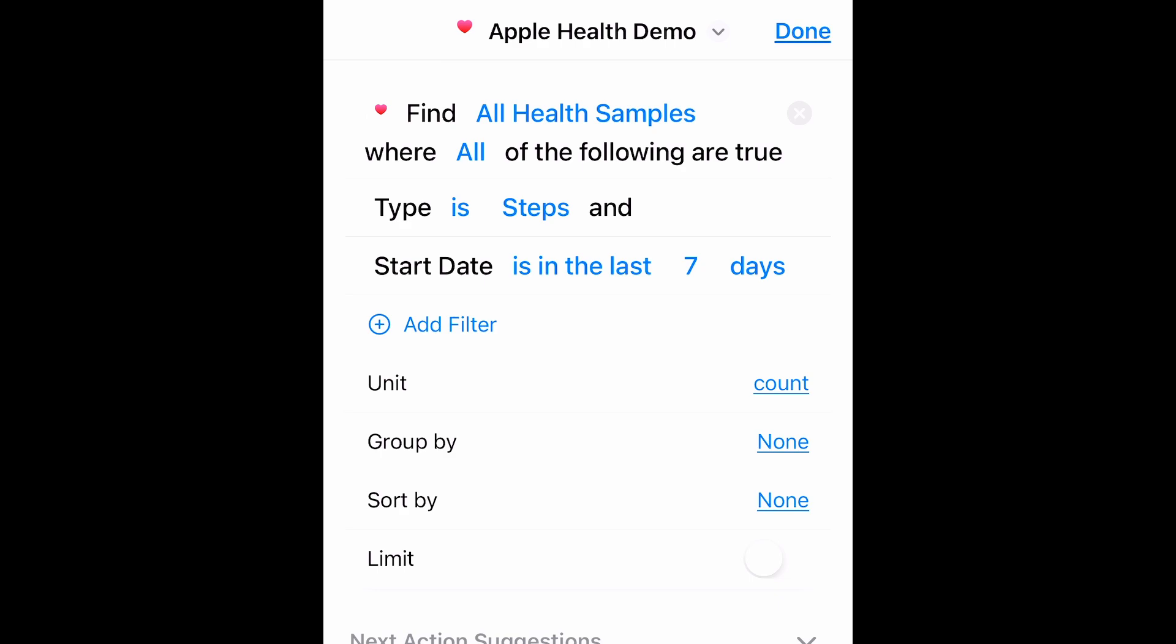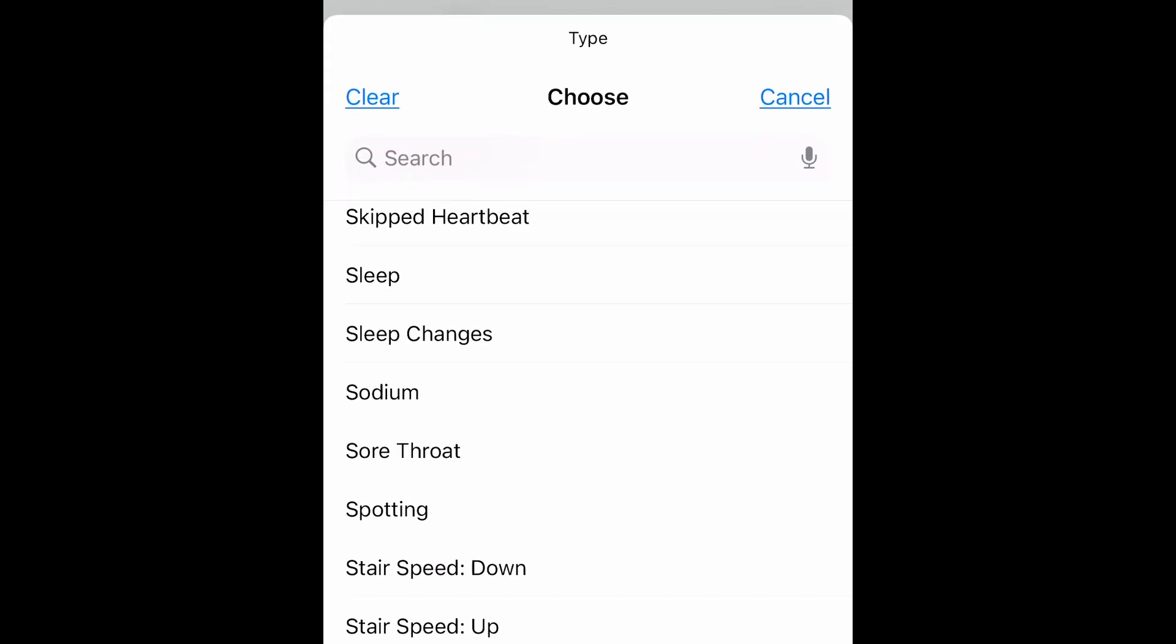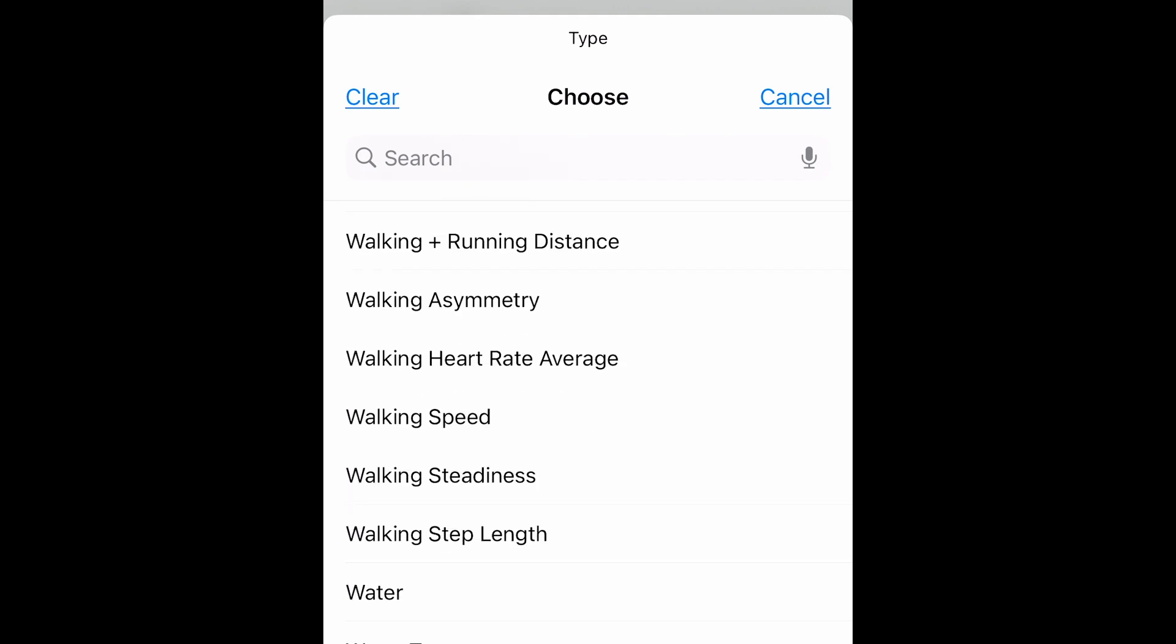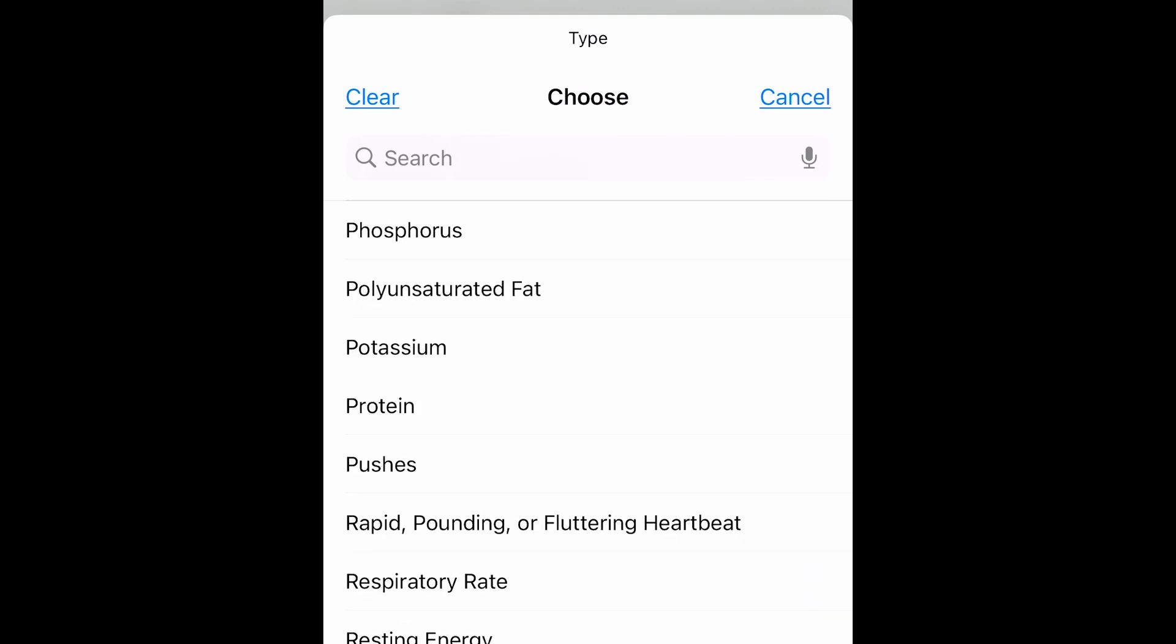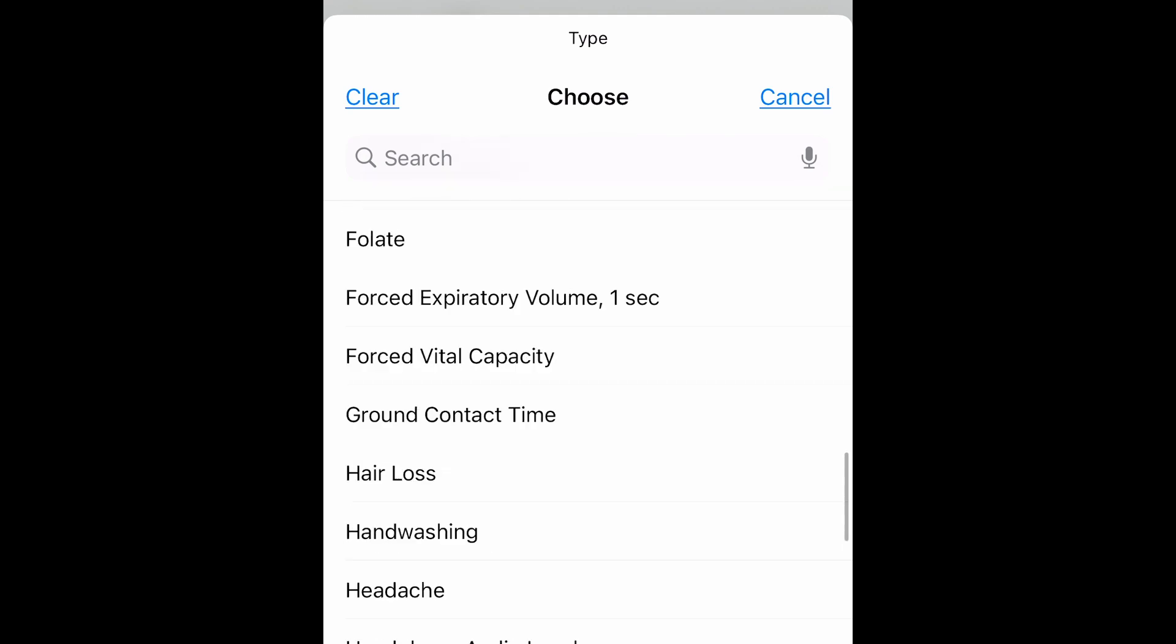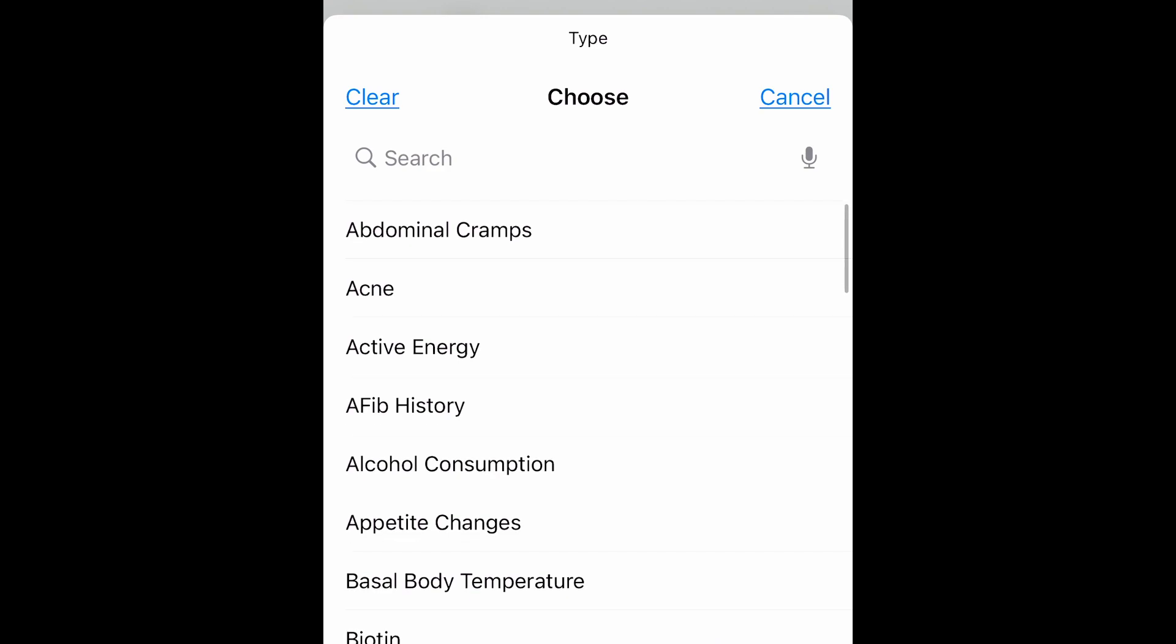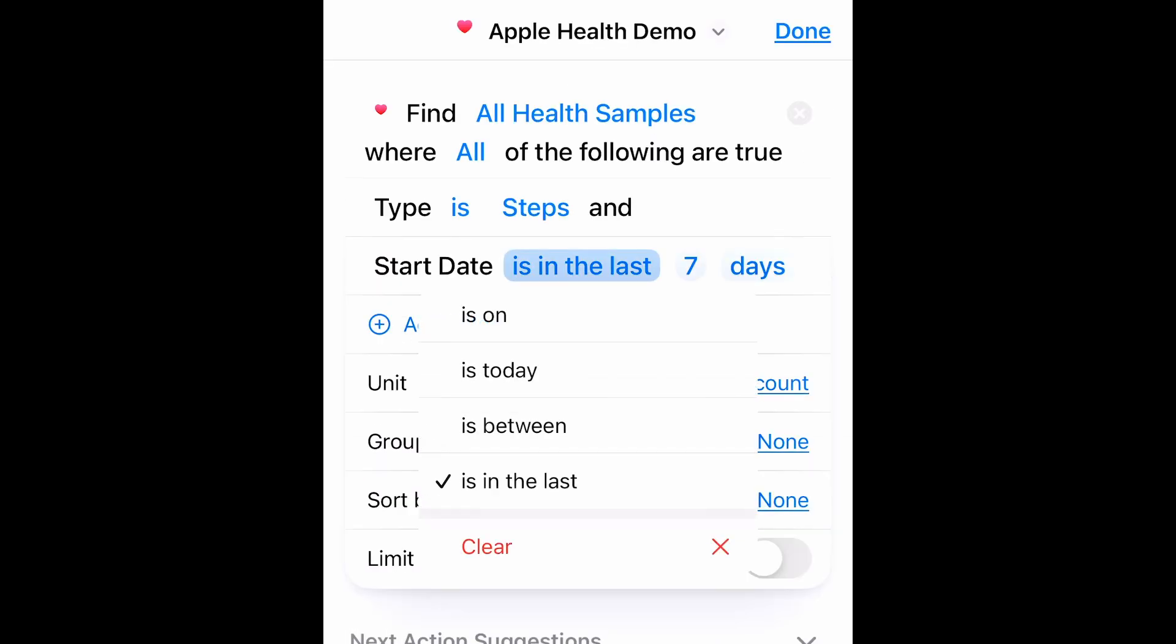We have Find All Health Samples. Where All, or if I tap this, I can use Any Steps. And we get so many different options here. There's a lot of data that you can track and export. So it defaults to Step Date is in the last 7 days. I'm going to change this to Today.